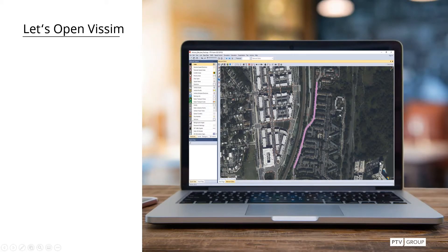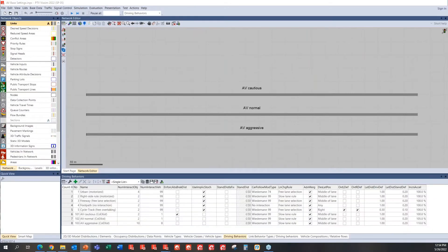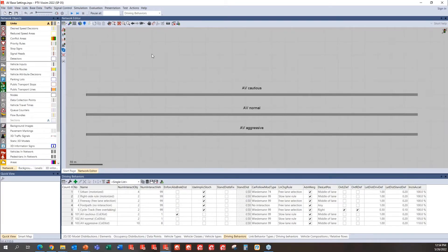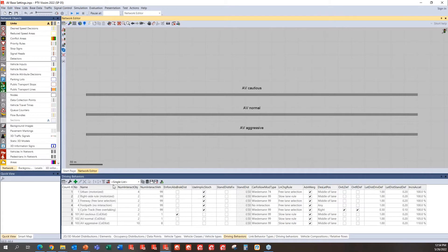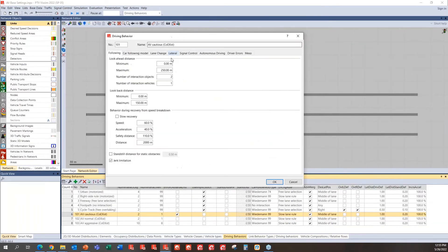Let's open up VSIM and see what we could do with that. Okay, first and most of all, this is how that VSIM AV base setting model looks like. There are various types of driving behaviors defined here. So coexist, AV cautious, AV normal, and aggressive.